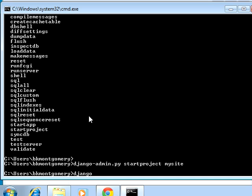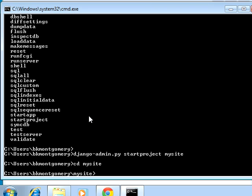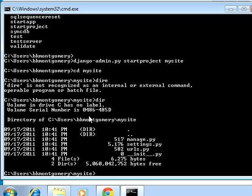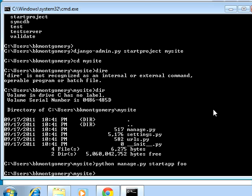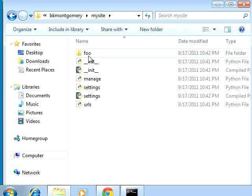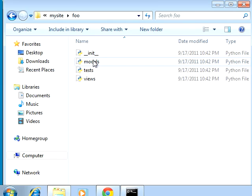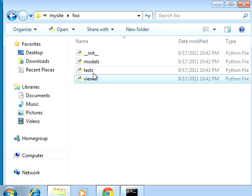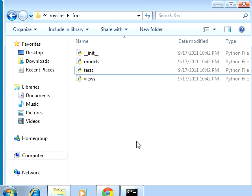We need to CD into the mysite directory. From the shell, run manage.py — type python manage.py startapp foo. That creates a new app called foo. From there you would edit your models, your views, write your tests, and you're up and running with Django.